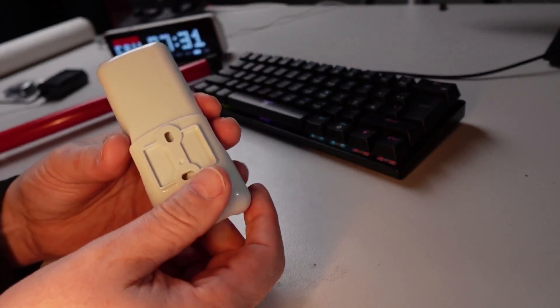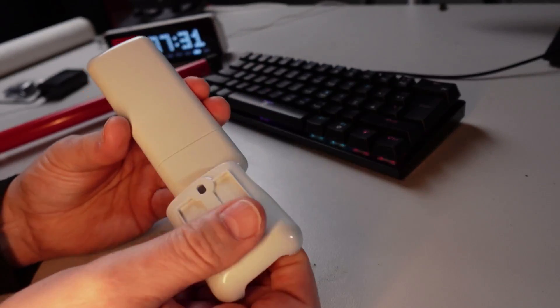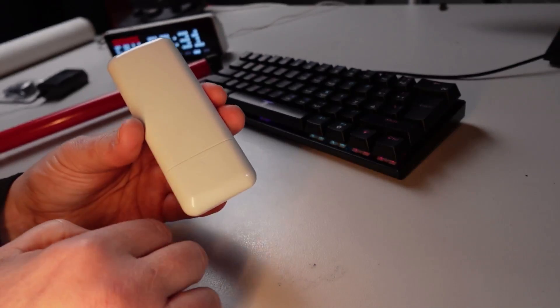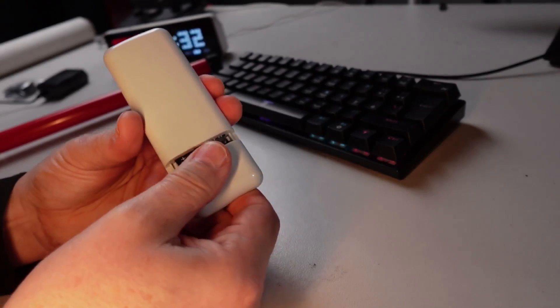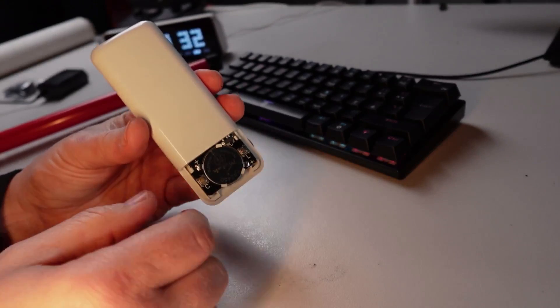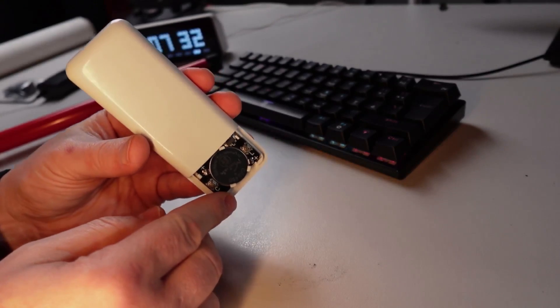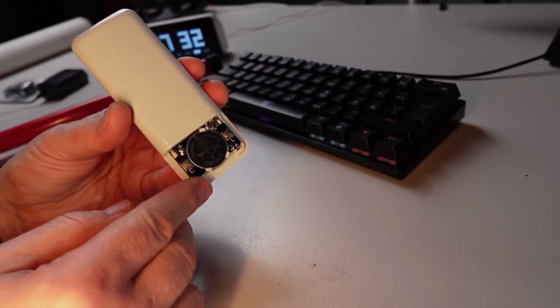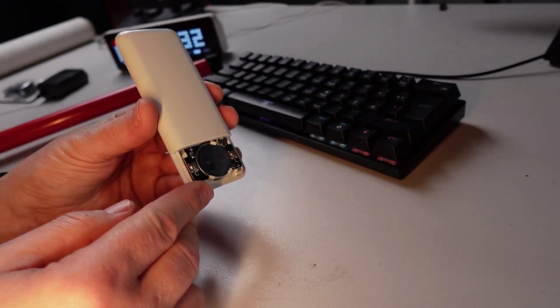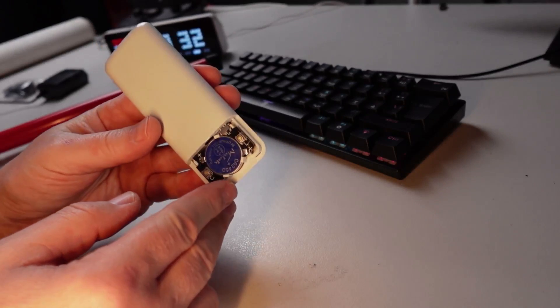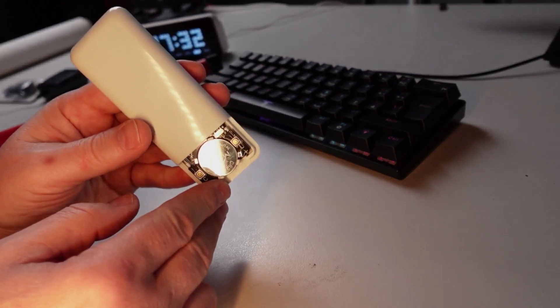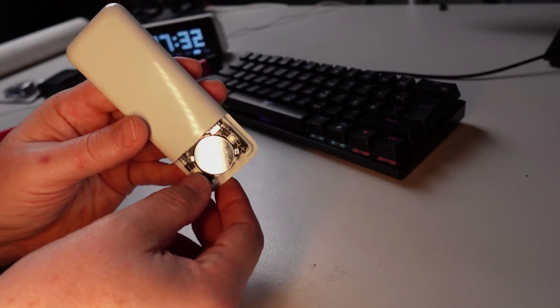On the back side we've got this little mounting plate and if we remove the battery cover, you'll see that we've got the CR2450 battery and we've got two buttons here.